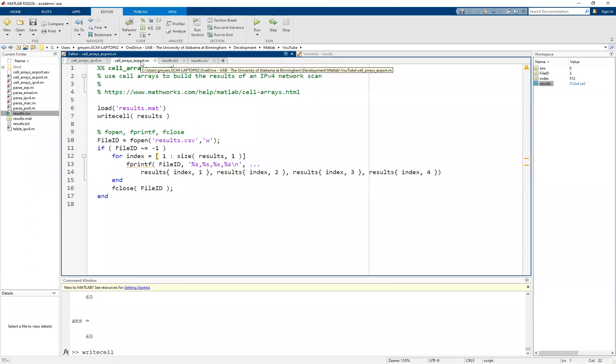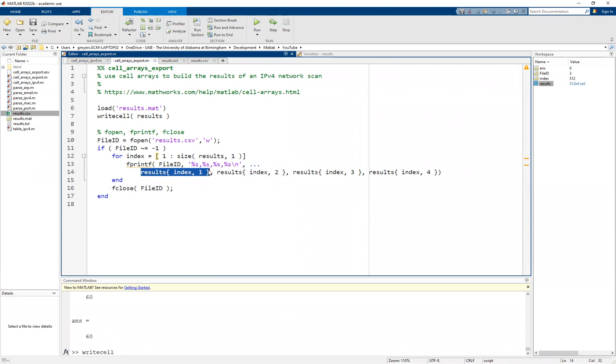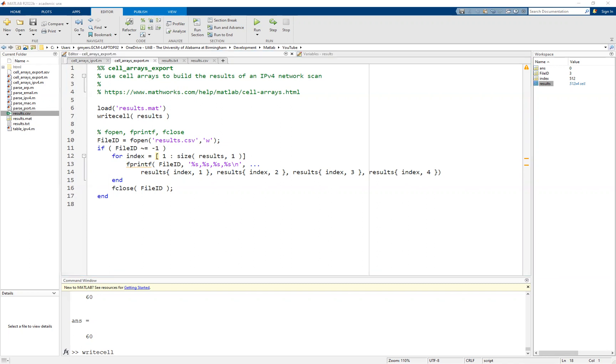Why would you go about using the fopen, the fprintf, and the fclose? It's because you might need a little more control over accessing the individual cells than what the write cell function can provide by default. So hopefully you found this video useful. As always, if you have any questions, comments, or concerns, don't hesitate to reach out to me. And thank you for watching.